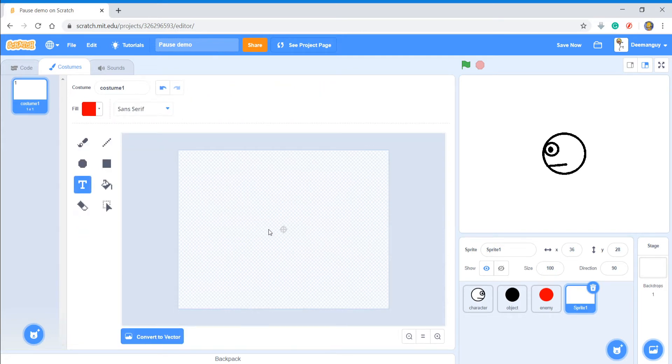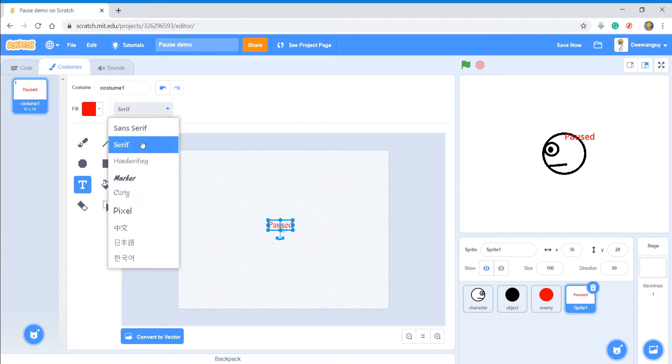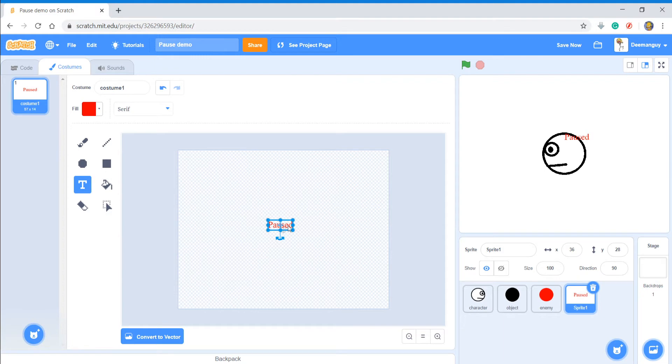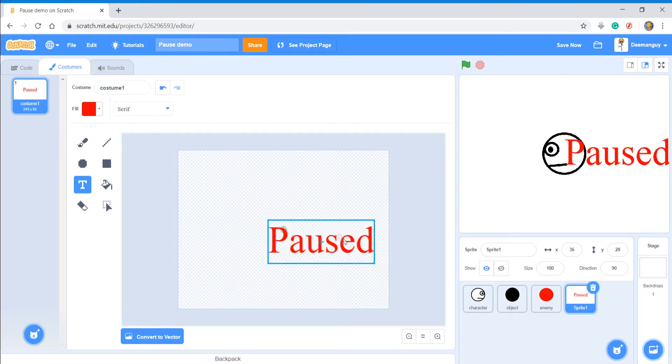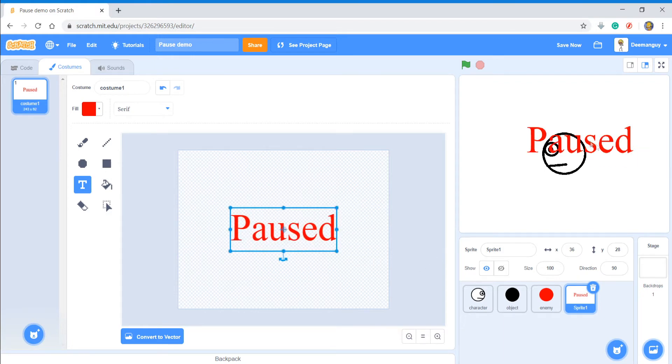I'm going to convert to bitmap because I honestly like that better. So I'm just going to say pause, and then I'm going to change the font maybe, and I can resize it, center it, and there you go.